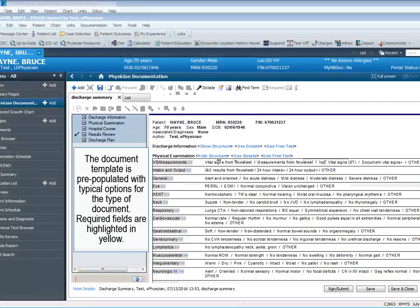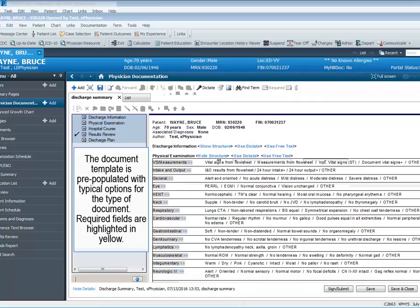The document template is pre-populated with typical options for the type of document. Required fields are highlighted in yellow.